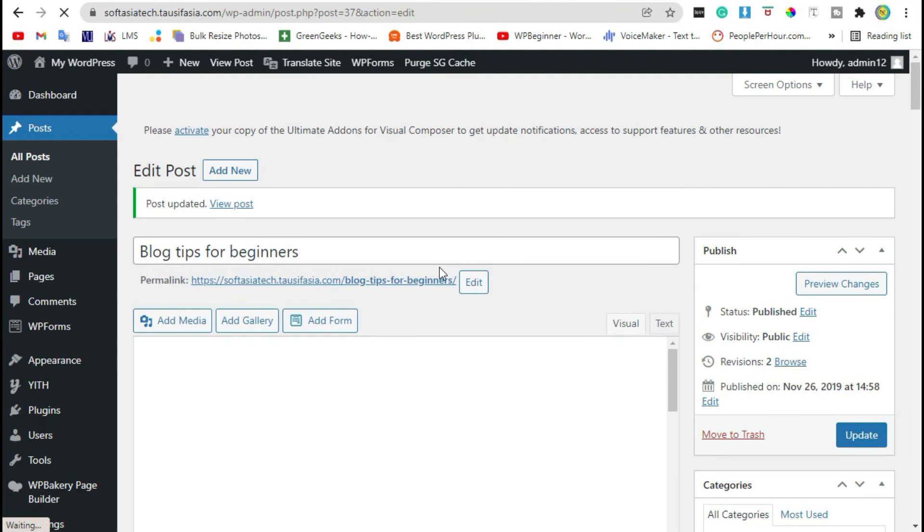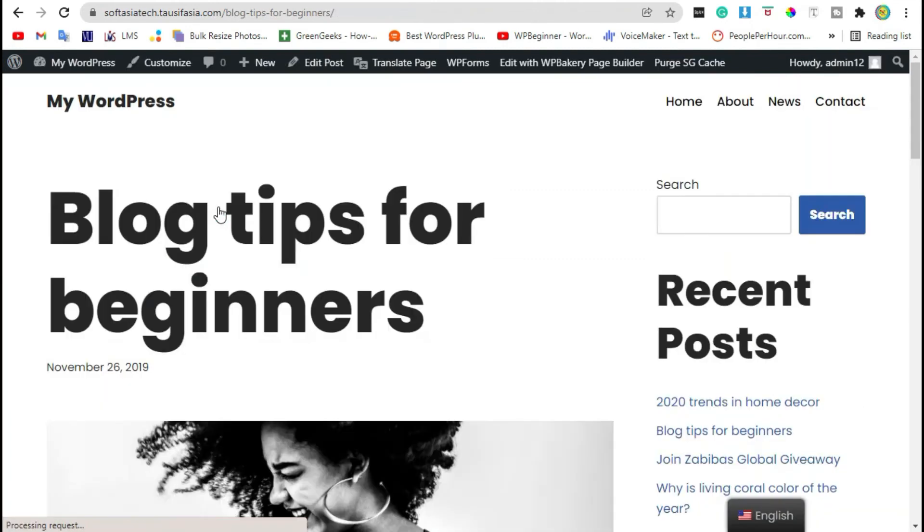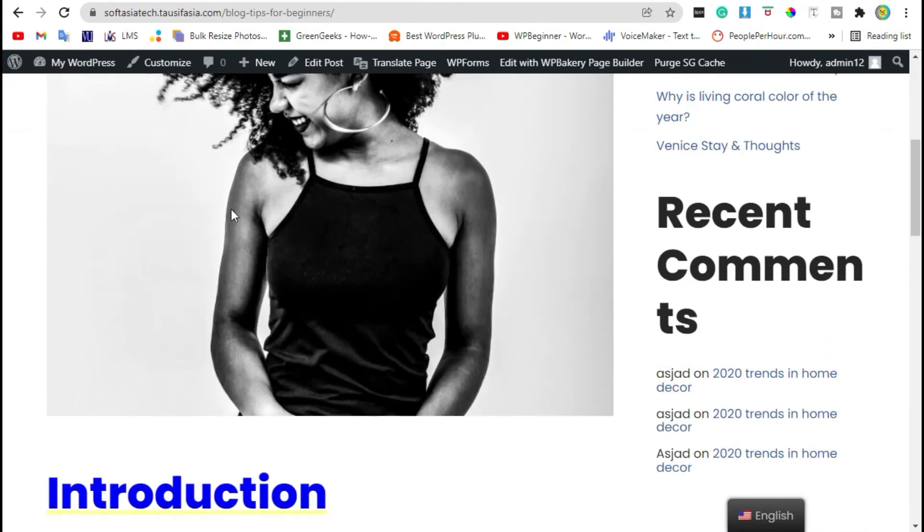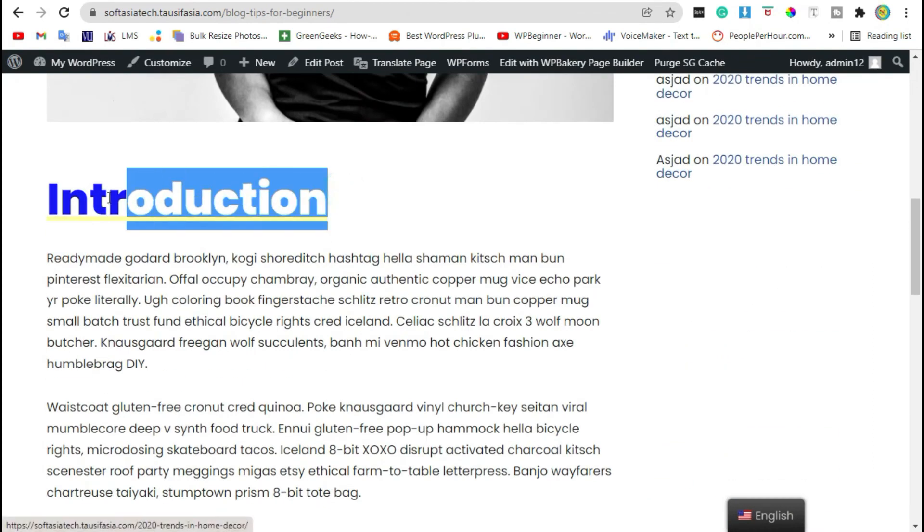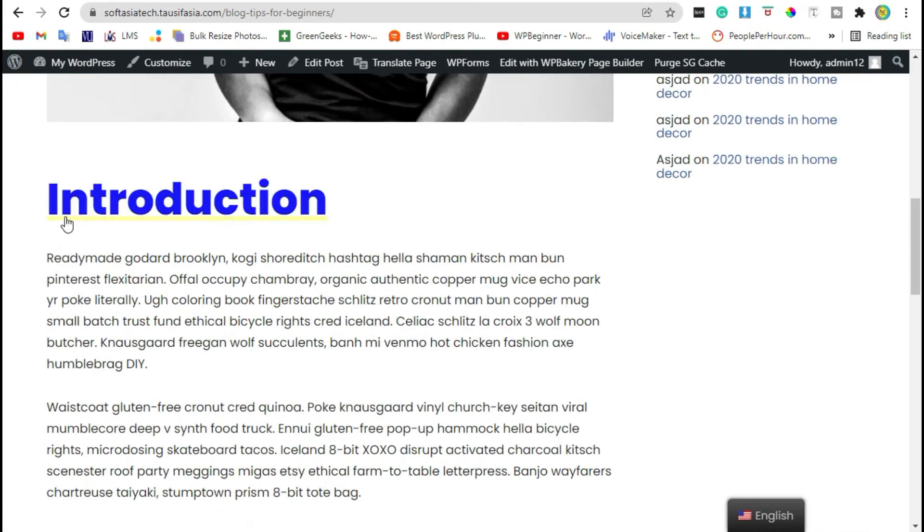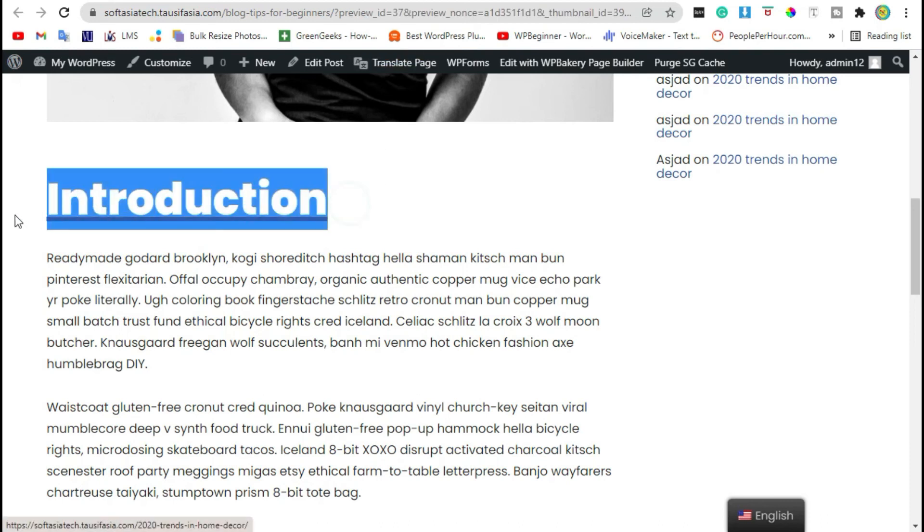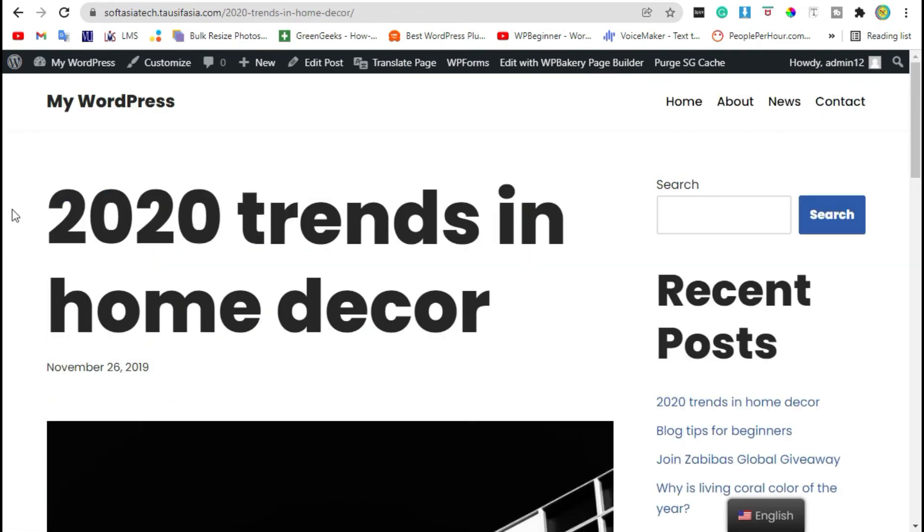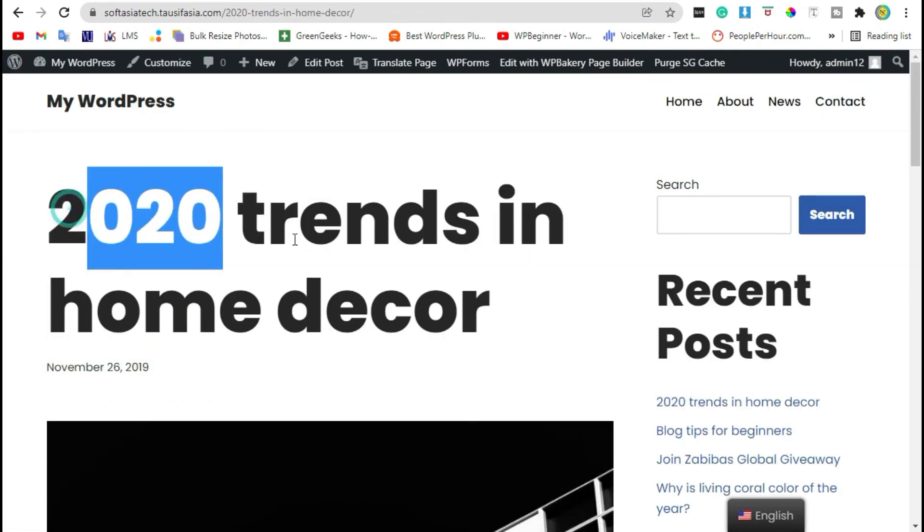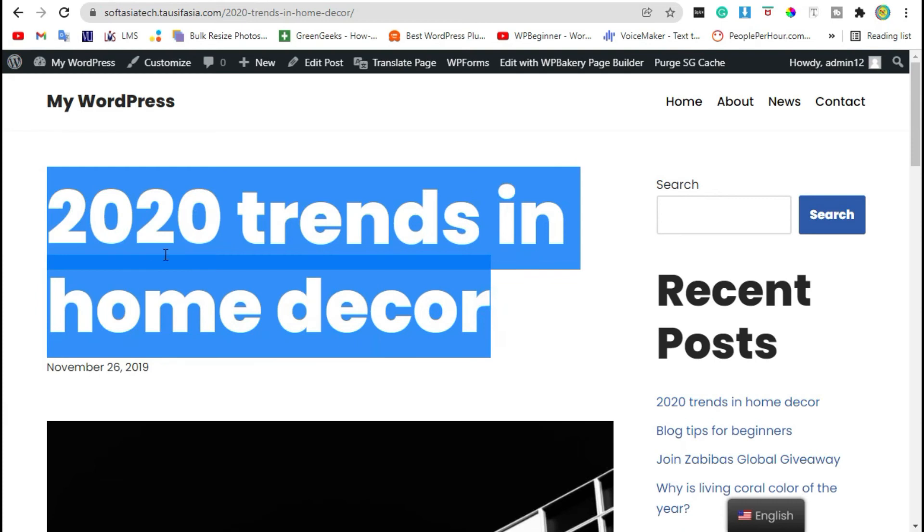Once the post was updated, click on view post. Scroll down and here you can see the link text color was changed. You can compare with both previews. Click on the link and it will take you to the link that you added.